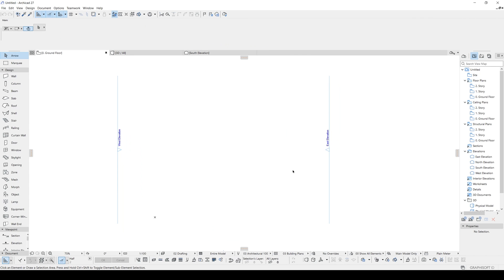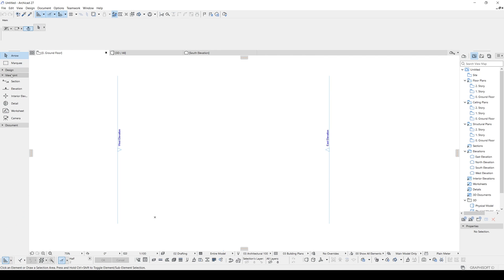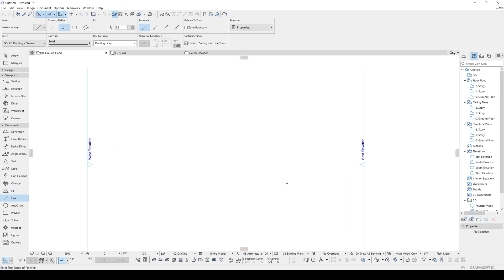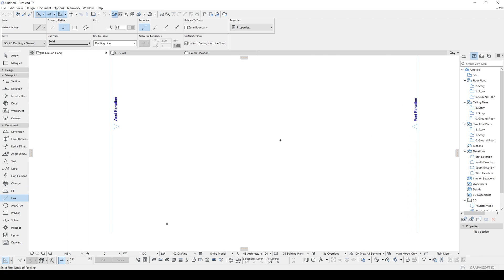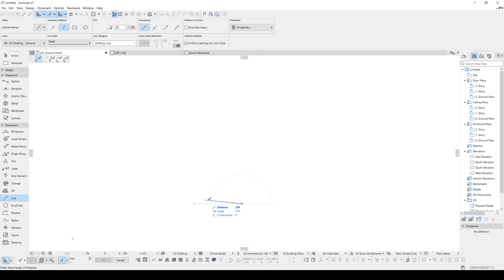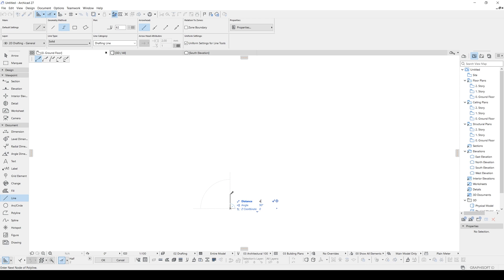I'll click the line tool from the left of the window, then go to Document and click Line. First I'll draw the borders. The seating part is going to be 50 centimeters wide and 45 centimeters deep.